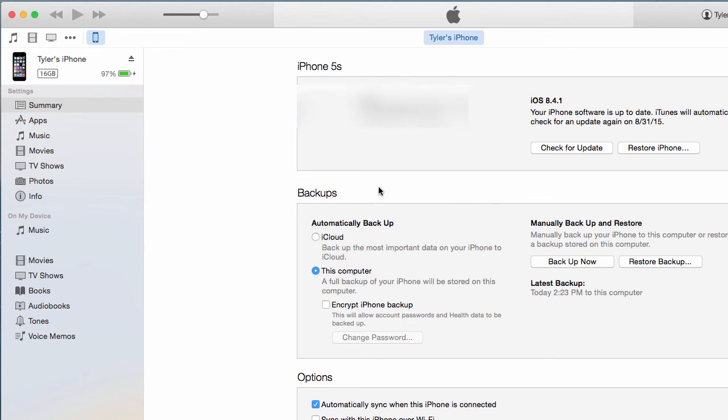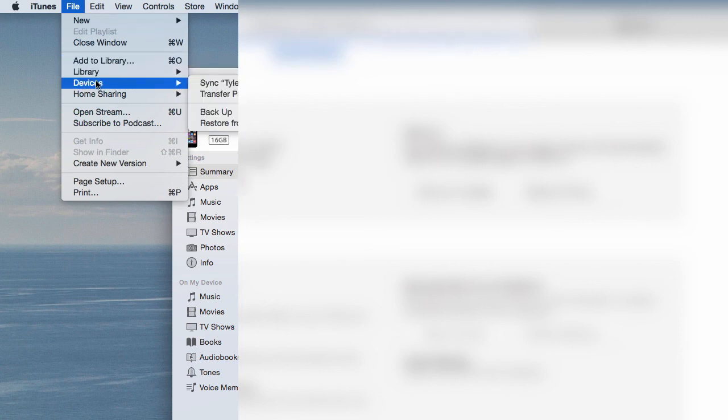You can select This Computer and you can also choose to encrypt your iPhone backup. When you're ready, you can choose Back Up Now or you can also do this by going to File, Devices, and choose Backup.